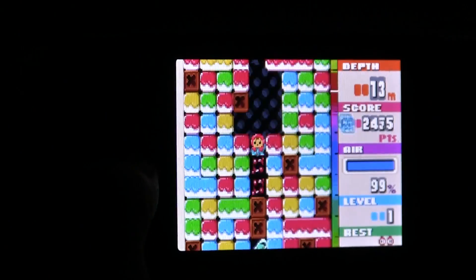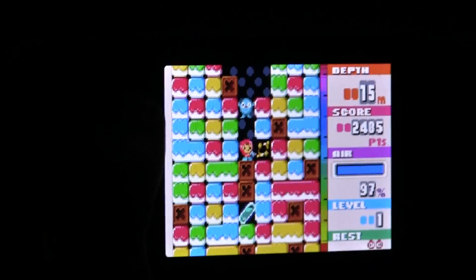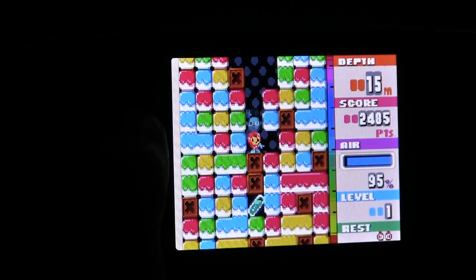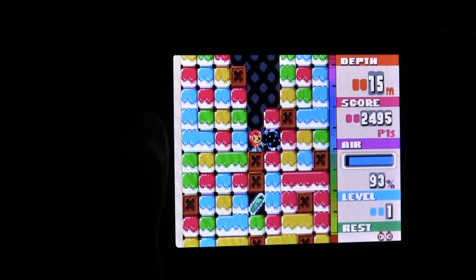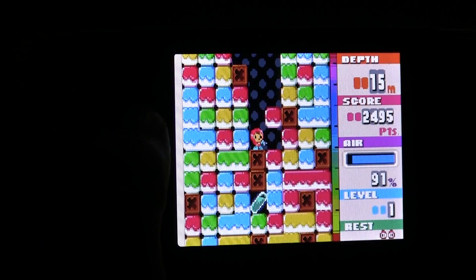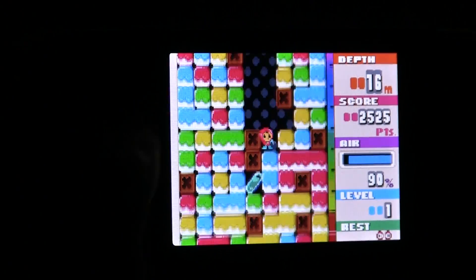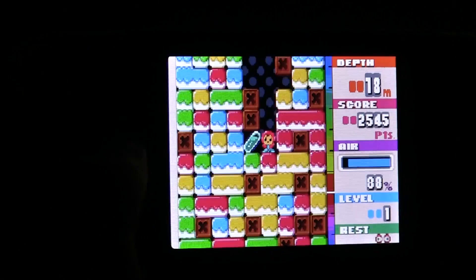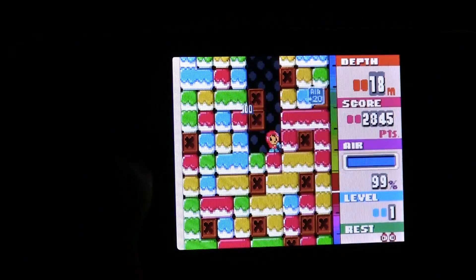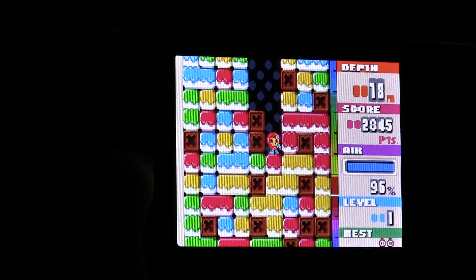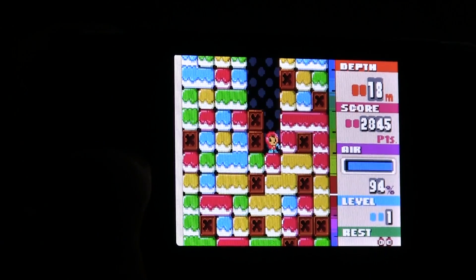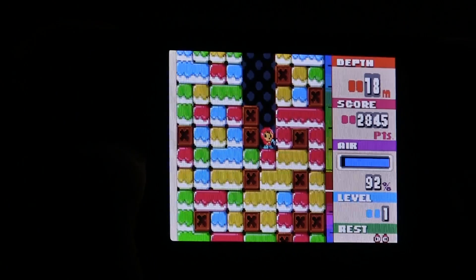As you can see everything is running perfectly. No sound glitches and like I said this is just a very very good port of an already good emulator.